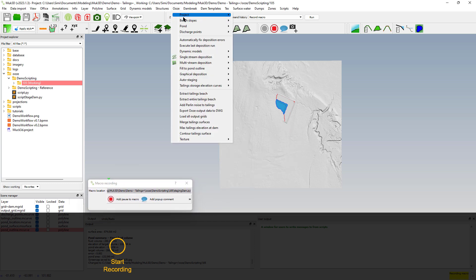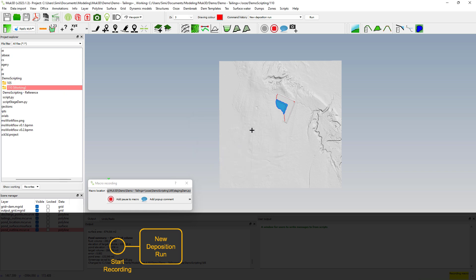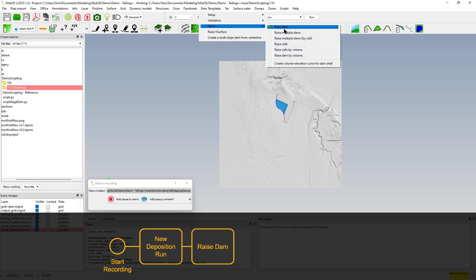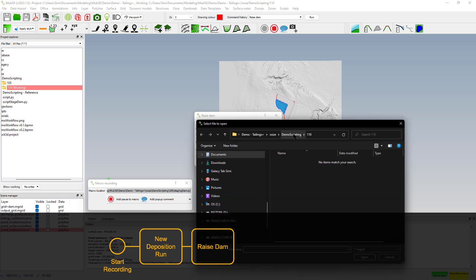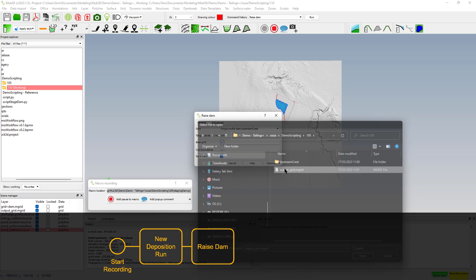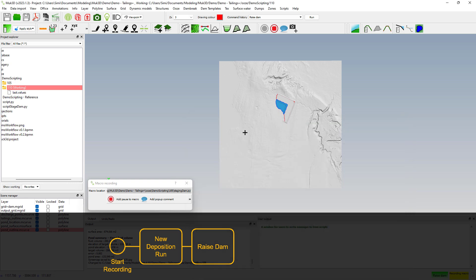First action, we will do a new deposition run which will create a new folder we will call it 110. That will be our raise elevation. Next step we will raise the dam to 110 meters so make sure that you put the raise at 110 meters and you take your grid from the last deposition run which is from 105 and make sure to generate discharge points.